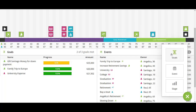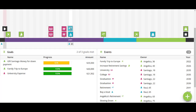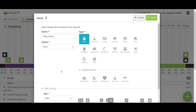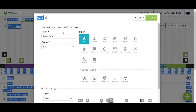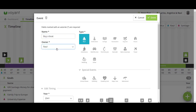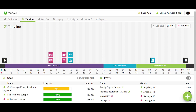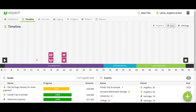You can add anything from here using the plus button. You can move different icons up and down the timeline and open them to adjust them. Maybe Raul doesn't want to buy a boat anymore — perhaps he thinks it's not worth the money. You can open this item, delete it, edit it, change the name of the owner, or even change the timing. You can also deselect different people on the timeline — maybe you want to start off the conversation by talking about Santiago and whether they have additional goals for him.